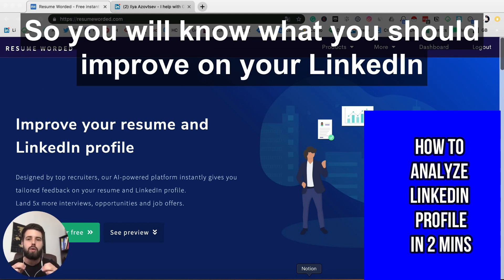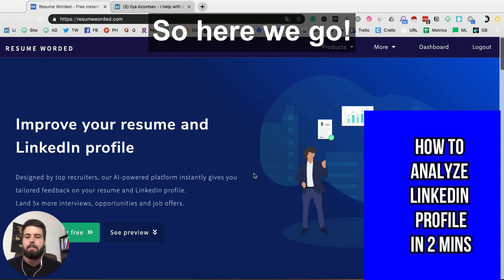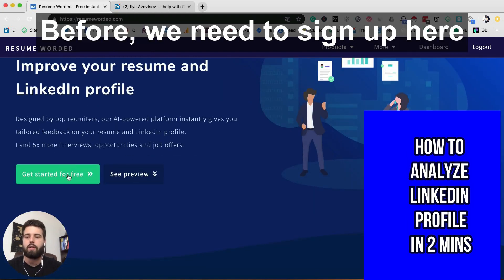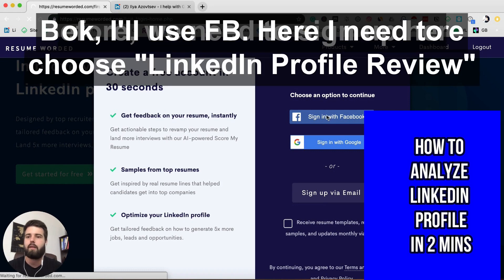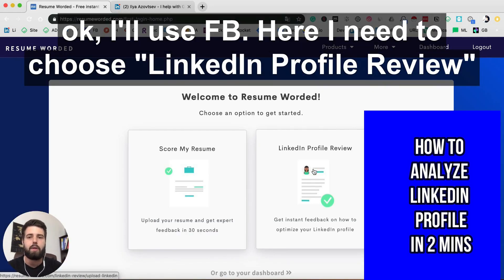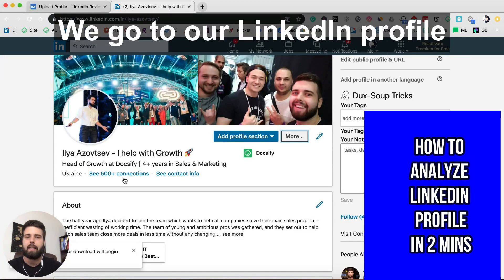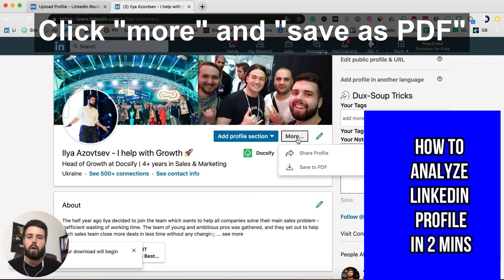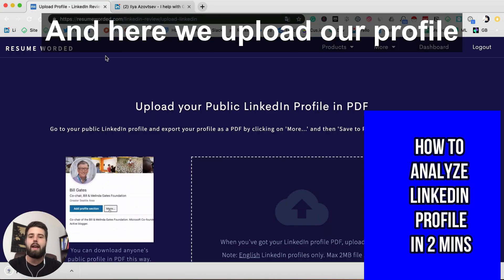So here we go — you need to sign up first. I'll use Facebook. Then choose the LinkedIn profile review option, which is the free tool. Then go to your LinkedIn profile, click 'More', save to PDF, and save.